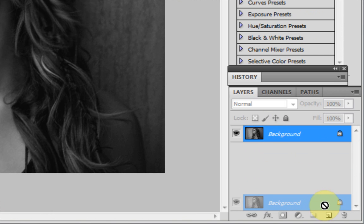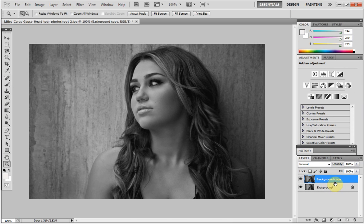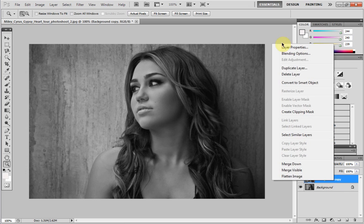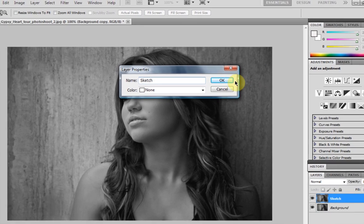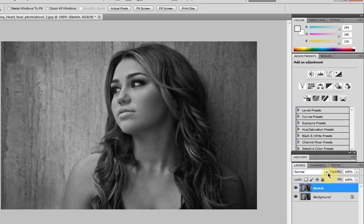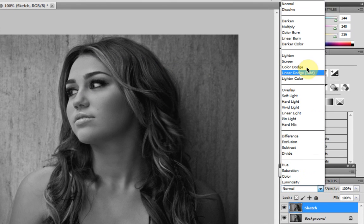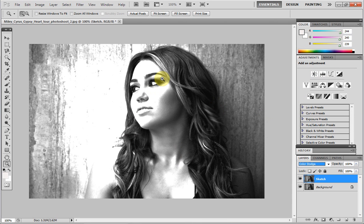Now drag the background layer down and make a new copy, so we've got a new background. I'm just going to call it 'sketch'. Now we've done that, click the little drop-down arrow and head up to Color Dodge.